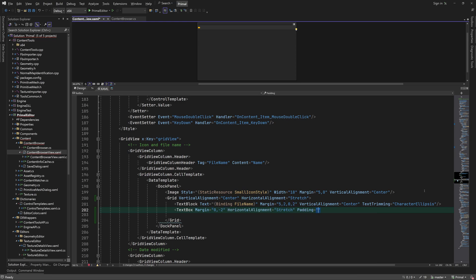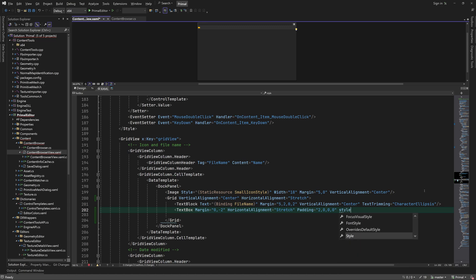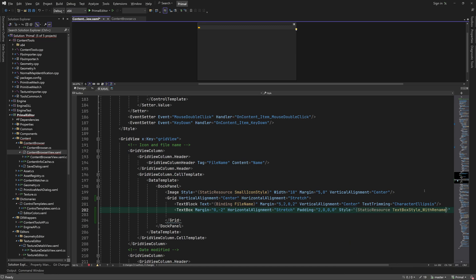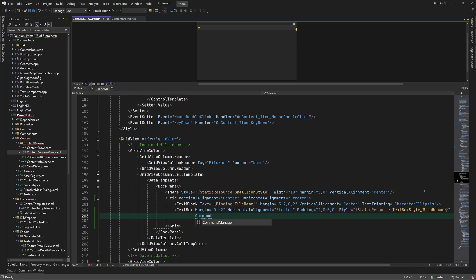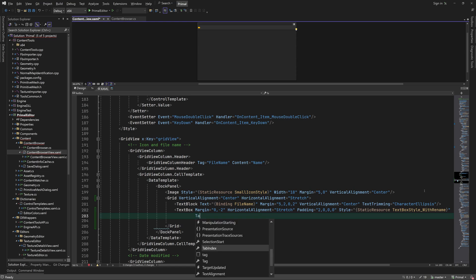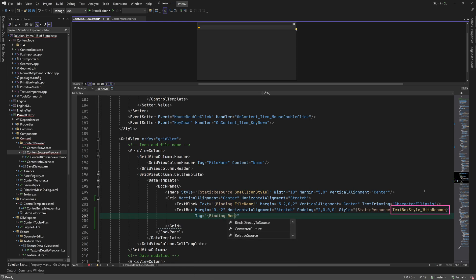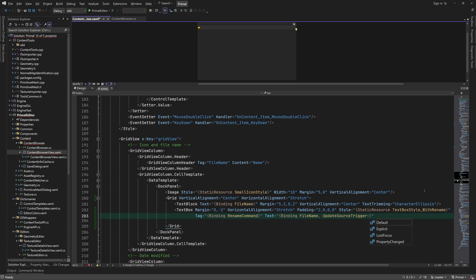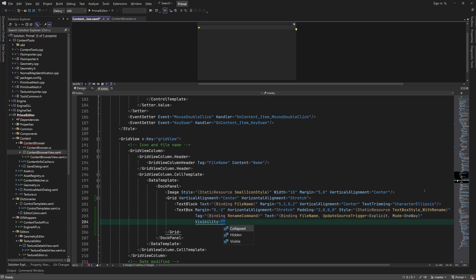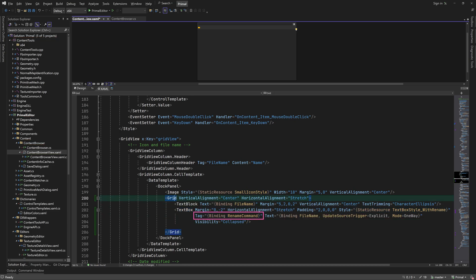However, the text box will be only visible when we want to rename an item. We already have a style for text box with rename functionality. This style takes care of updating the property to which we are binding the text and for making the text box invisible again. Since a text box doesn't have a command property, we'll abuse its tag to bind to the rename command.